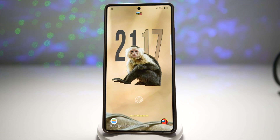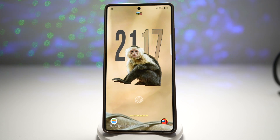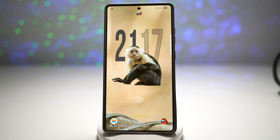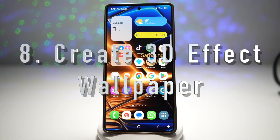This gives your lock screen a magazine cover vibe — it's modern, elegant, and visually engaging. It's a subtle way to impress anyone who glances at your phone.